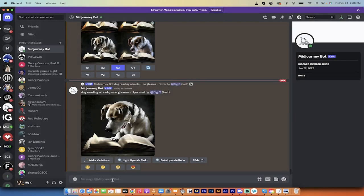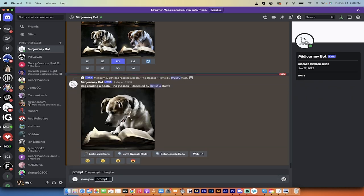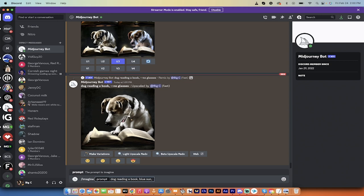If I'm inside MidJourney like I am here, everybody knows that MidJourney is text-based. The prompting is text-based. If I want a dog reading a book, I just type in dog reading a book with a blue sun, maybe, and red pages, you can just do whatever you want, right?